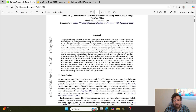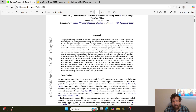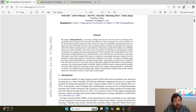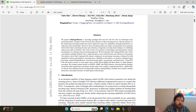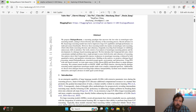Diving into the research paper, they propose 'Dialogue Reason,' a reasoning paradigm that uncovers the lost rules in monologue-style reasoning models, aiming to boost diversity and coherency of the reasoning process. Chain-of-thought and similar reasoning models all use a monologue — an internal monologue you can observe in models like Gemini or ChatGPT, where the thinking goes through step one, step two, step three, and so on.